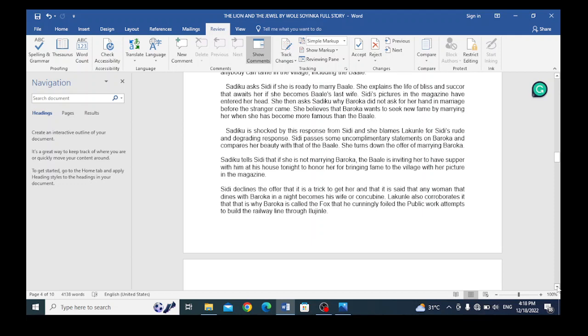Sadiku tells Sidi that if she is not marrying Baroka, Baroka is inviting her to have supper with him at his house tonight to honor her for bringing fame to the village through her pictures in the magazine.